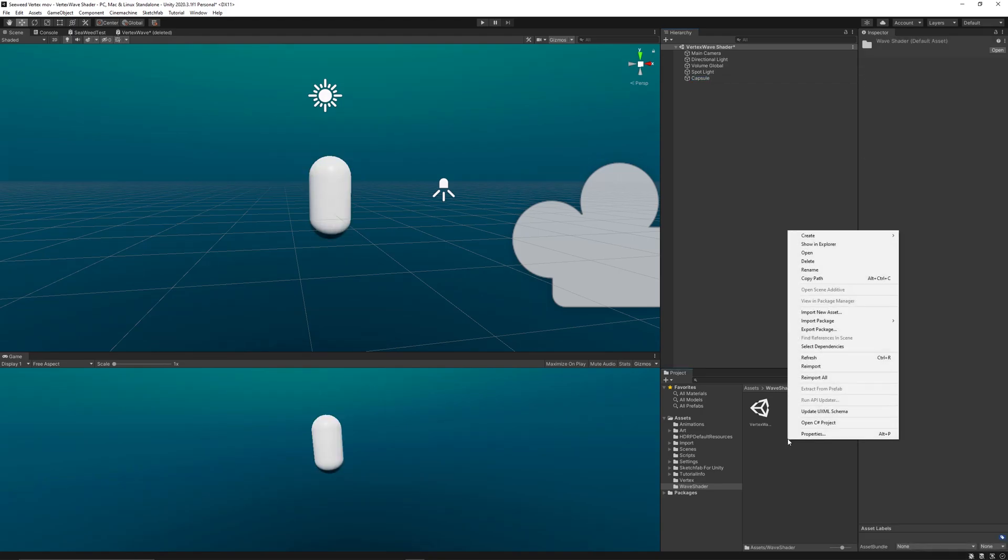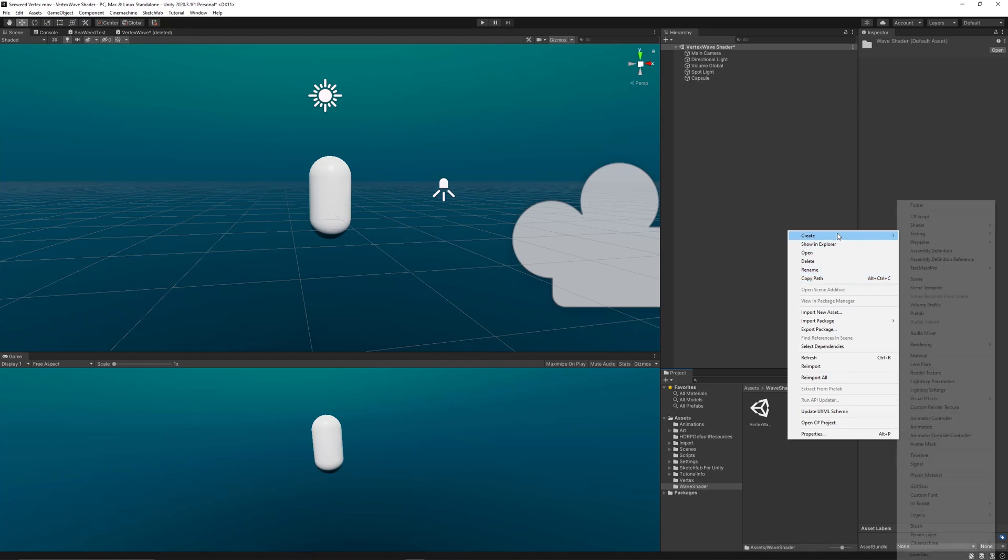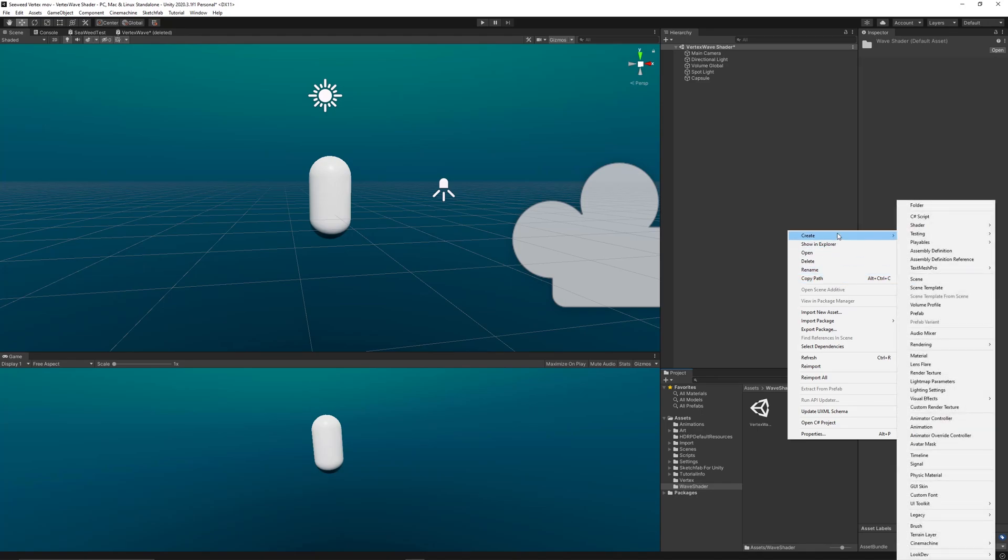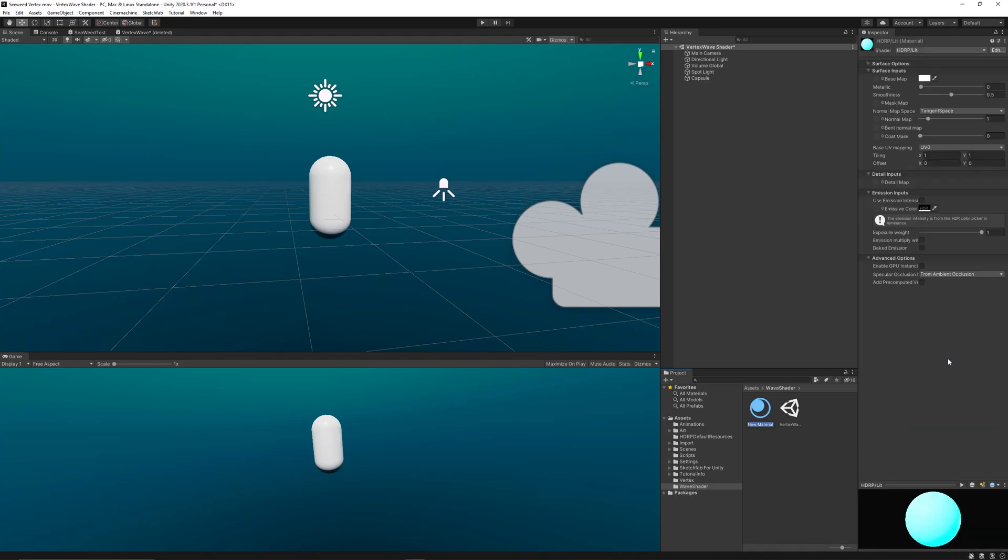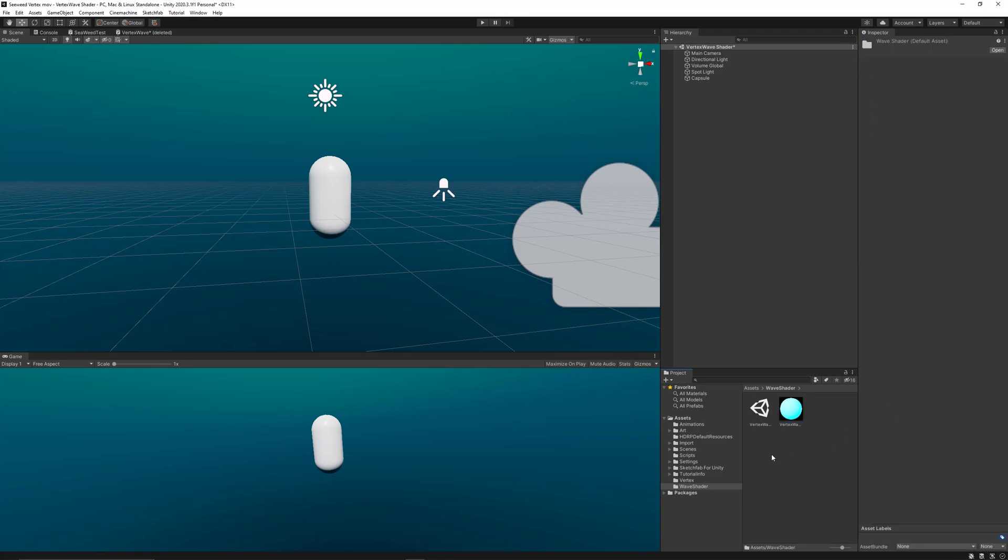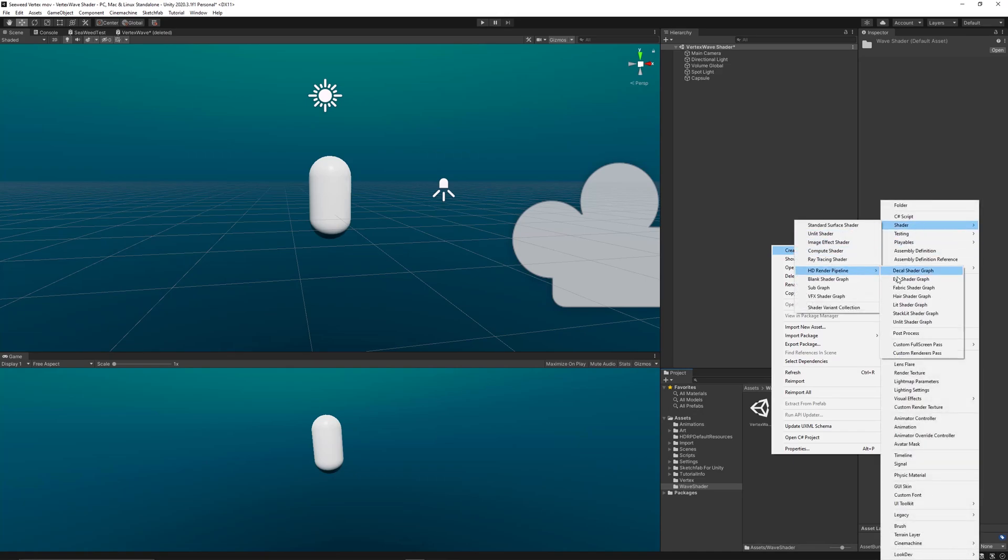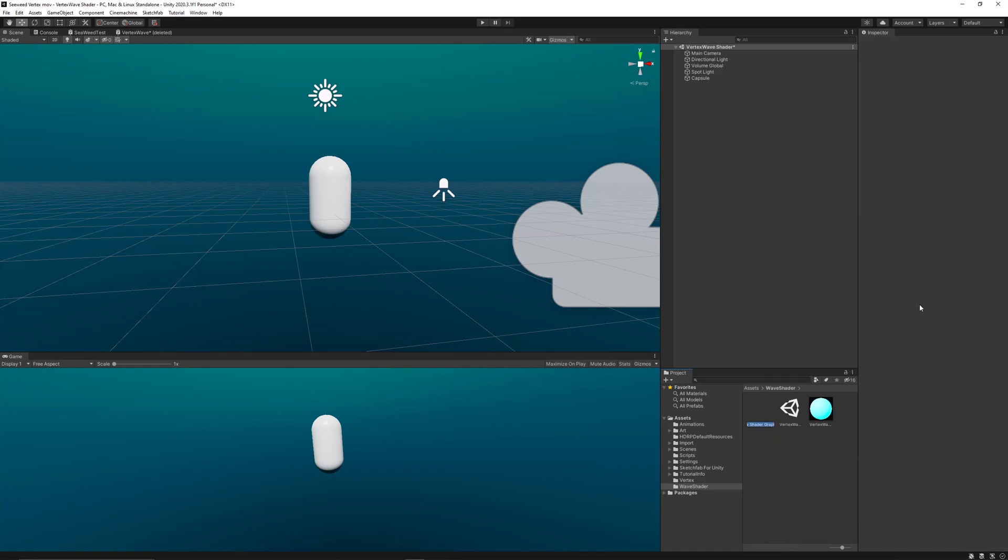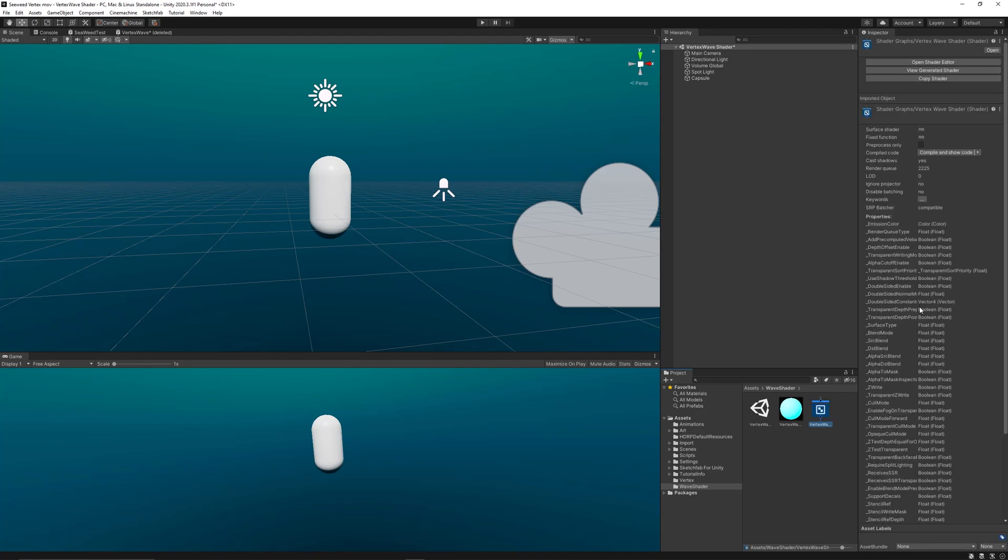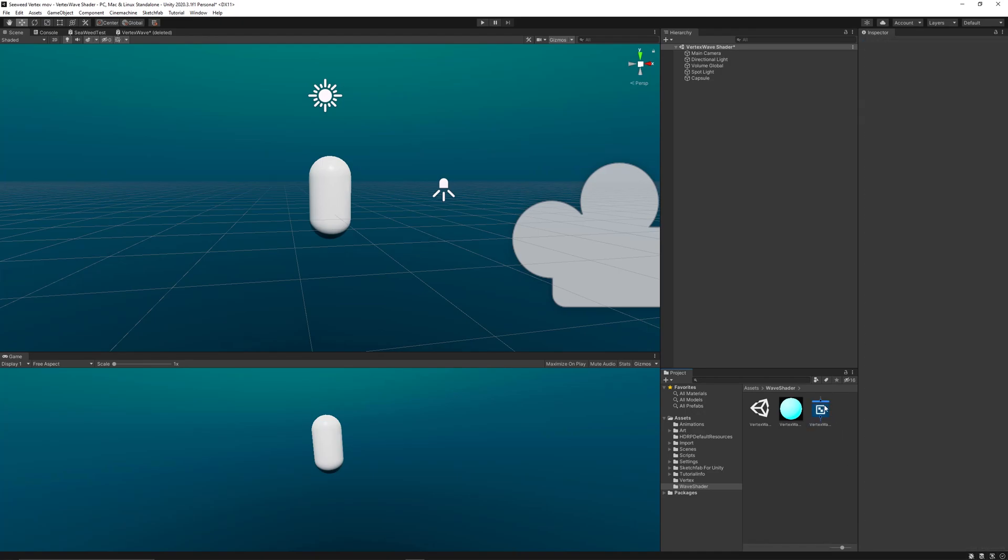Let's start by applying the shader to a basic shape like a capsule for two reasons: first to understand the concept of sine waves, and also because some imported models might have different axes than the normal Unity axes. So let's create a capsule, then create a new material called Vertex Wave Matt, and create a new lit HDRP shader graph called Vertex Wave. Apply the shader graph to the material, then apply the material to our capsule.